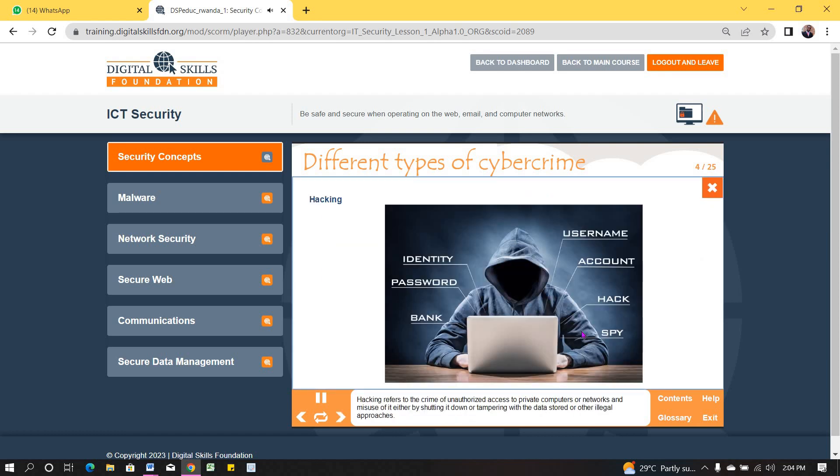Hacking refers to the crime of unauthorized access to private computers or networks, and misuse of it, either by shutting it down or tampering with it.